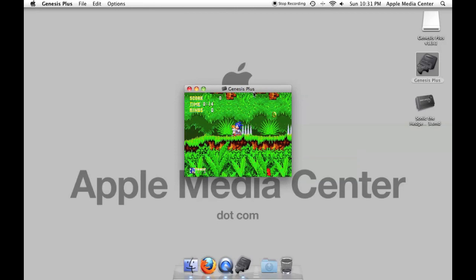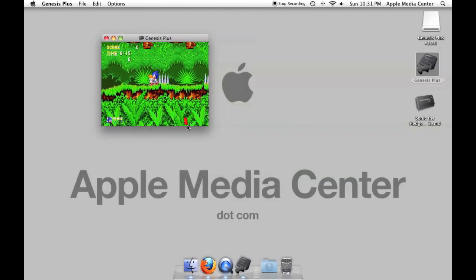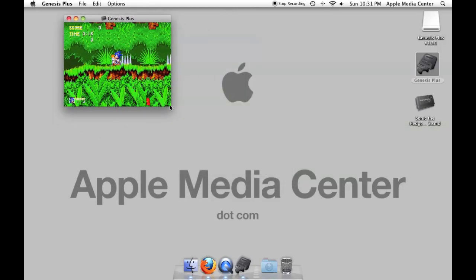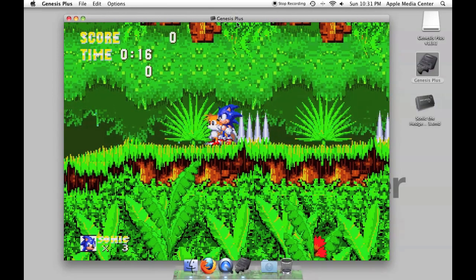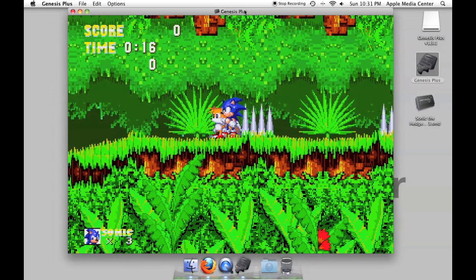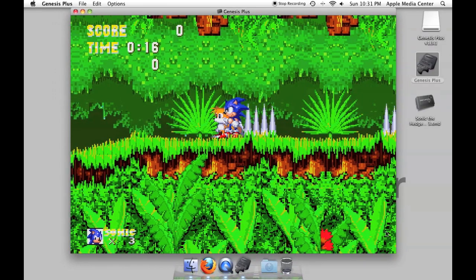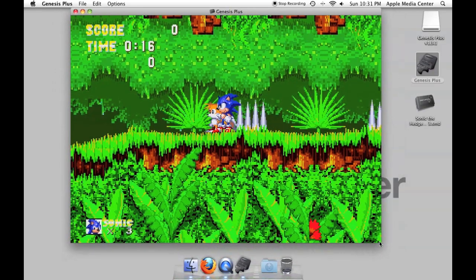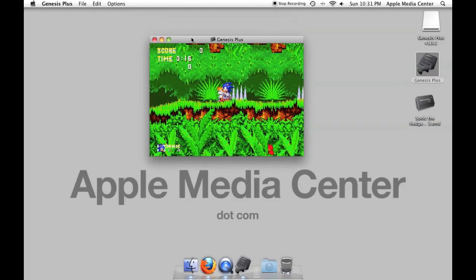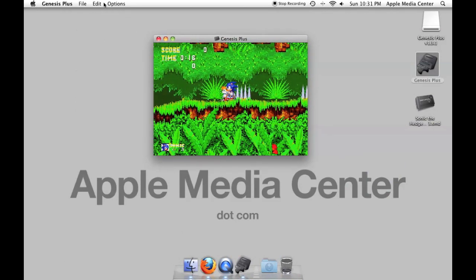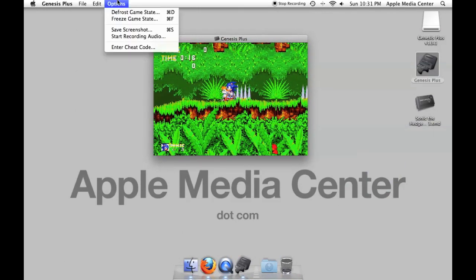You can also pause the game with the start button which would be the return key. You can enlarge the window like this to make it bigger. Man does that look good. Or you can get the emulator enhancer which will allow you to do full screen mode. It will be in here somewhere.